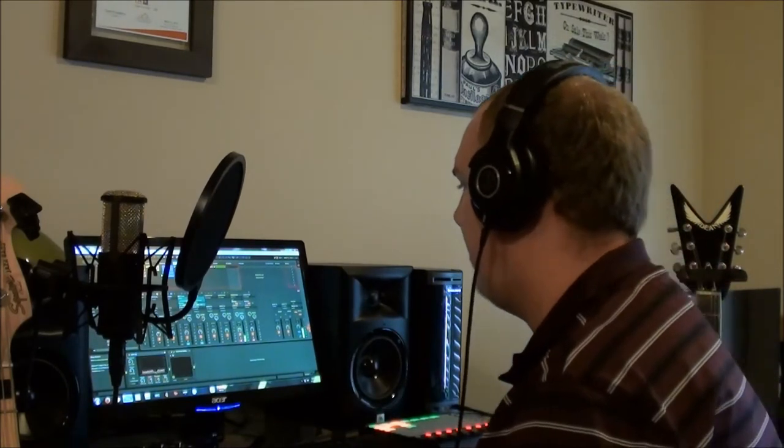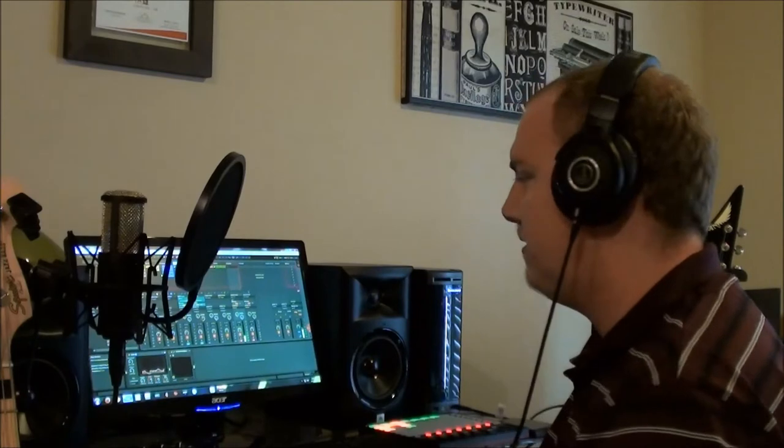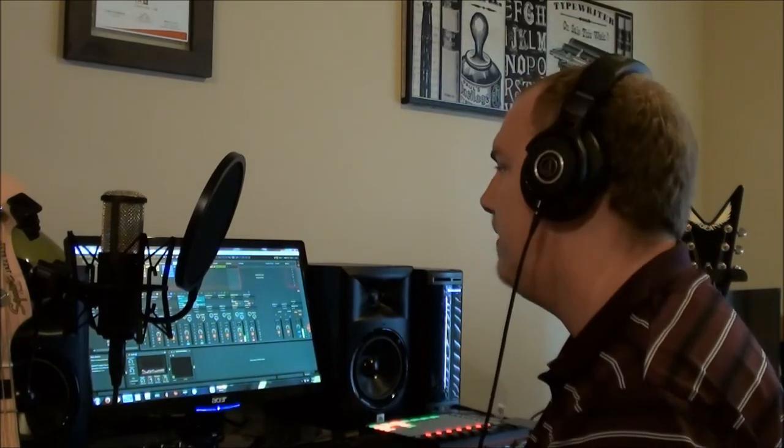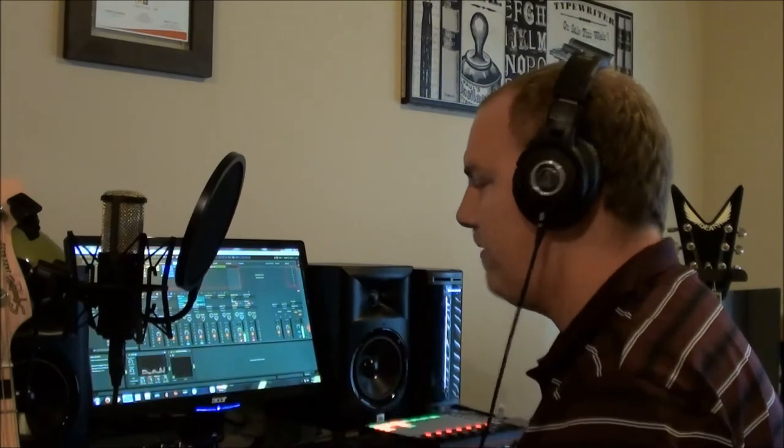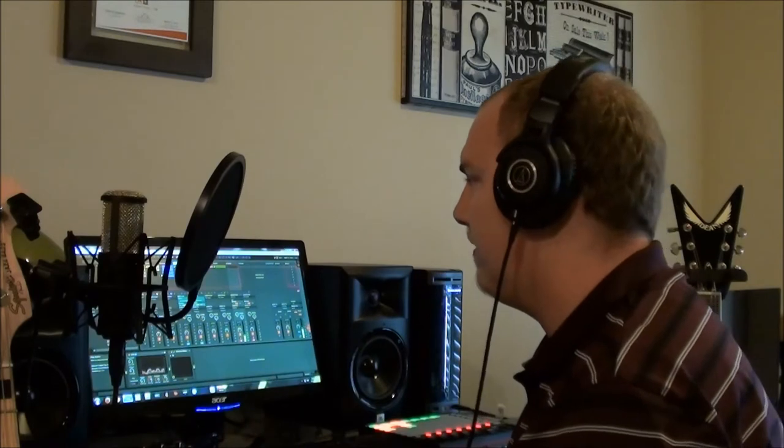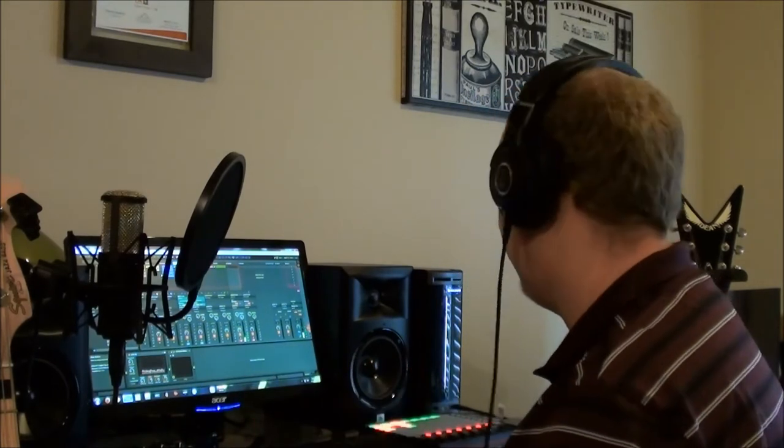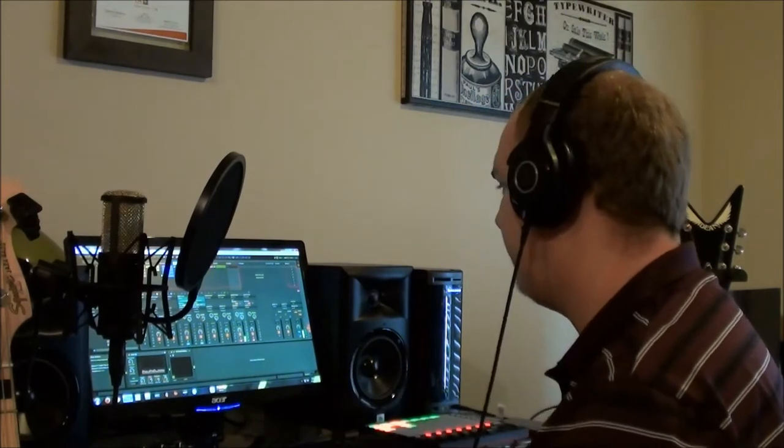These are the JBL LSR 305s. They're great monitors, they work really well, they seem to be honest but they're not fatiguing to work on. They're quite powerful monitors but they sound correct and full at low levels, which is important because this is an apartment so I don't want to achieve rock concert level per se.